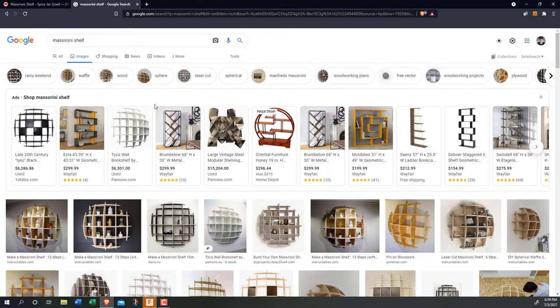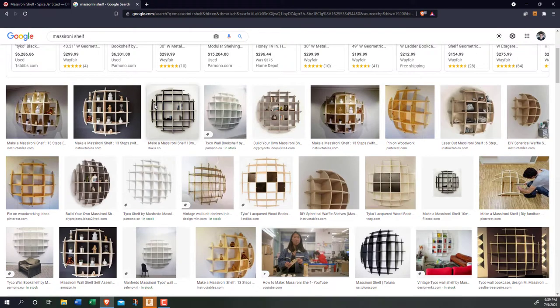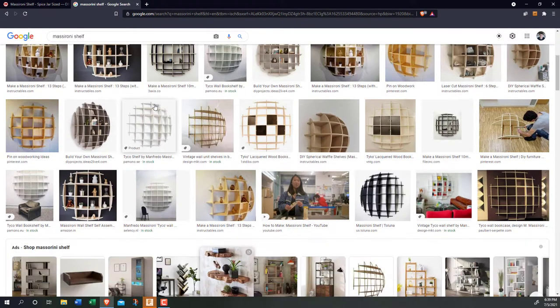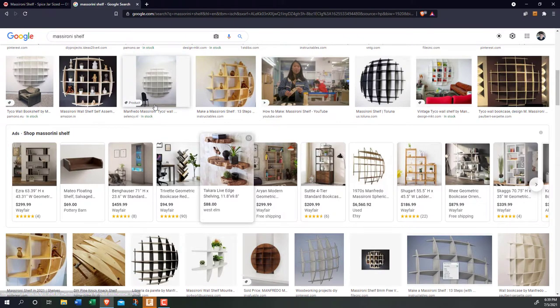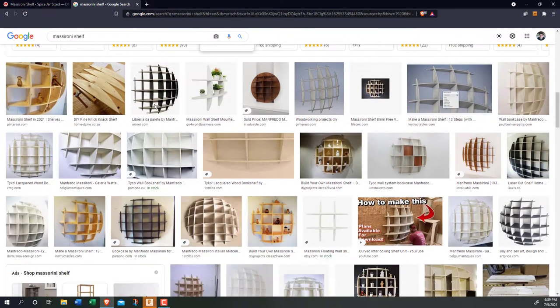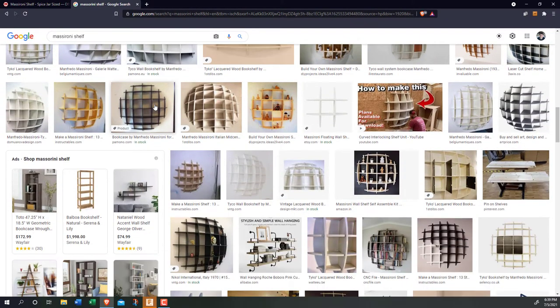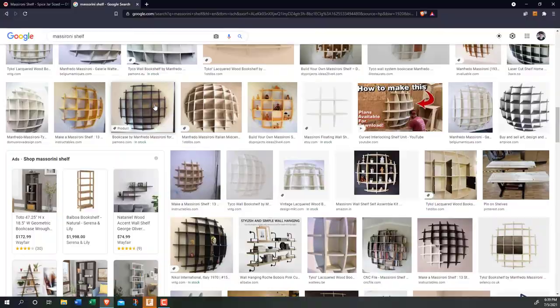Now, mazzerone shelves are by no means a new thing. The reason I went and designed my own was because I wanted it to be laser cut out of 0.2 inch plywood and sized to hold spice jars in my kitchen.